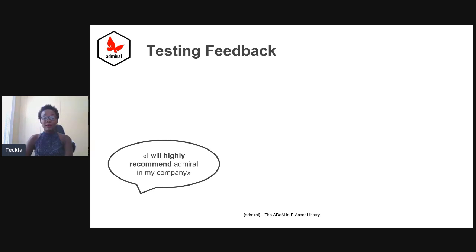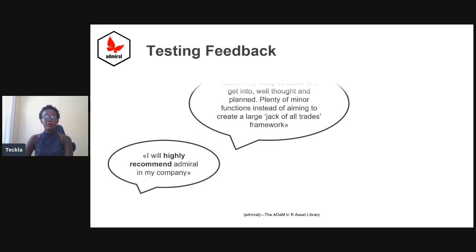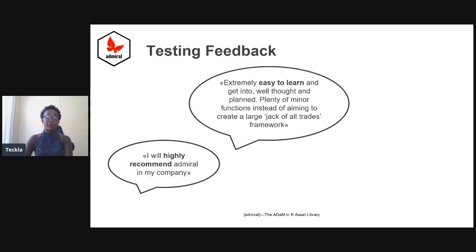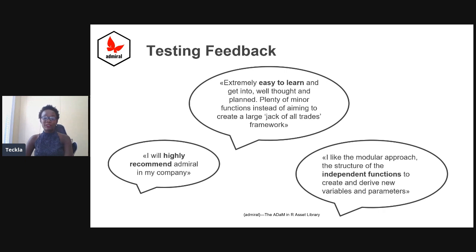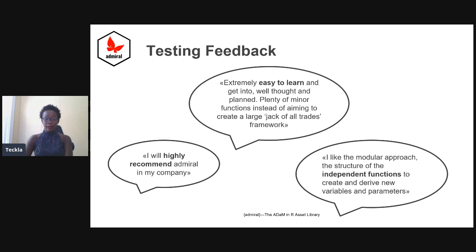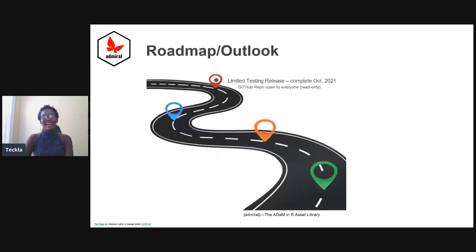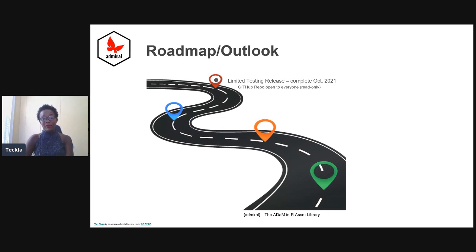Some of the feedback we've gotten is they would highly recommend admiral, mostly because it's really easy to learn and you don't need to be an expert in R. The independent functions that Thomas demonstrated allow the modular structure for ease into getting into admiral and into R.